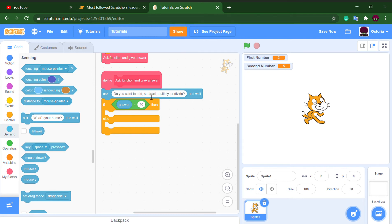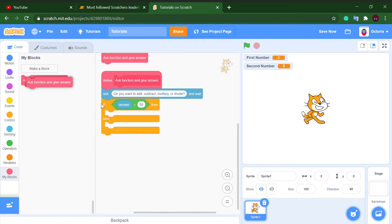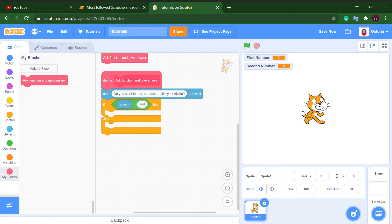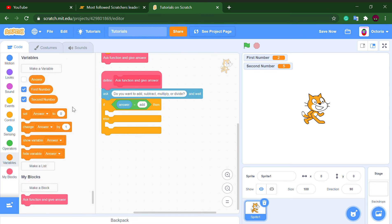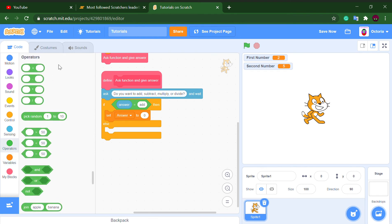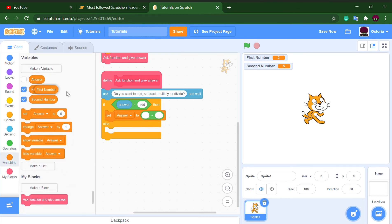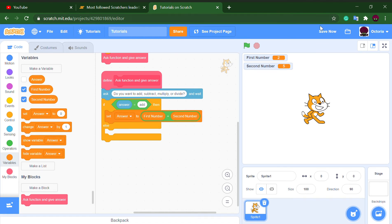If the input is neither of the valid options, I want it to ask again, so I'll place this custom block in the else section — I'll show you how. For the first branch, type in 'add,' and when it is 'add,' we set the answer variable to a plus block using 'first number + second number.' That makes sense because you're adding them together.